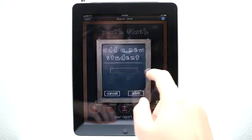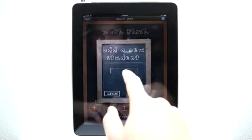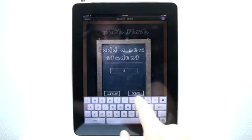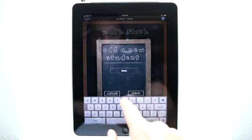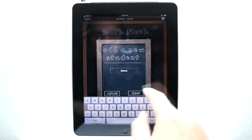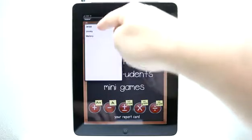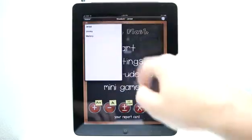So let's go into Add Students. Let me show you how easy it is to add a student — just type in their name and hit save, and then you can see that we have their name right up here.